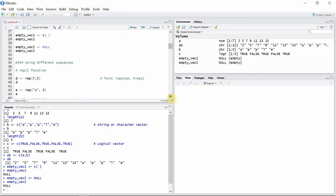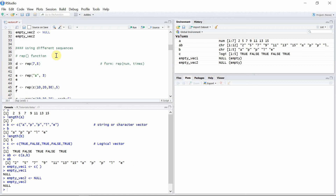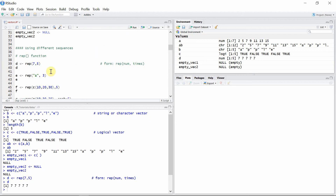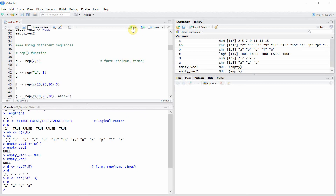Now let's talk about creating vectors using different sequences. The first one is the rep() function. The rep() function repeats its first argument the number of times given by the second argument. Let's create a vector 'd' with rep() — you can see the value 7 is repeated five times. We can also create a string vector using rep(), where the string 'a' is repeated three times.